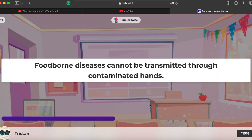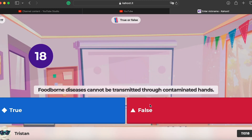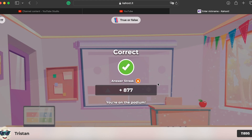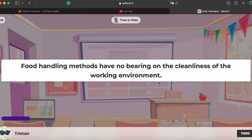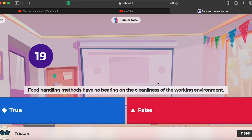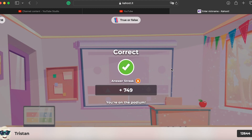Question seventeen: foodborne diseases cannot be transmitted through contaminated hands — false, it always happens through hands. Question eighteen: food handling methods have no bearing on the cleanliness of the working environment — false, if handling is bad, then the food is not clean.